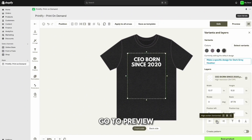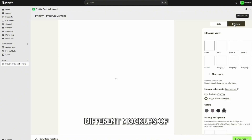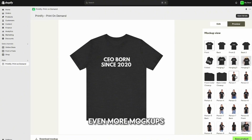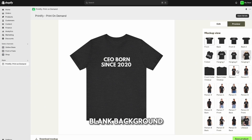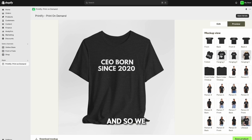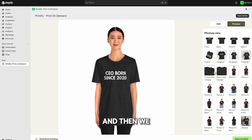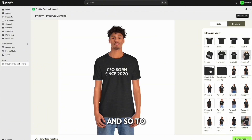Next, go to 'Preview.' Once there, you'll see different mockups of this shirt. Click 'Show More' to see even more mockups. You can see just the shirt on a blank background, or on an actual person — we have 'CEO Born Since 2020' on a woman model and a man model, showing how the design looks on the shirt. This design looks good.